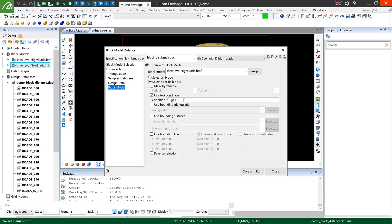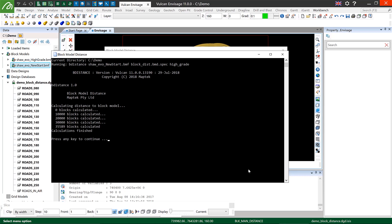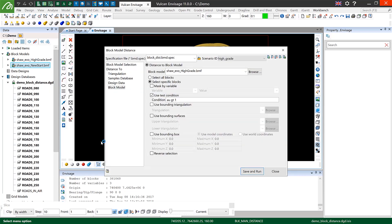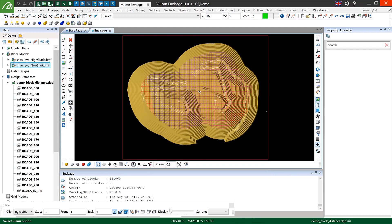I'm selecting specific blocks using the test condition AU GT 1, meaning gold greater than one, so what this will do is it will calculate when I click save and run between all of the blocks which are in my pit the closest distance to a block of gold value one in this other block model file.